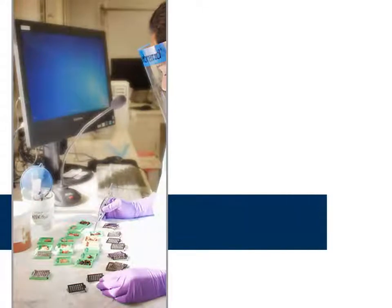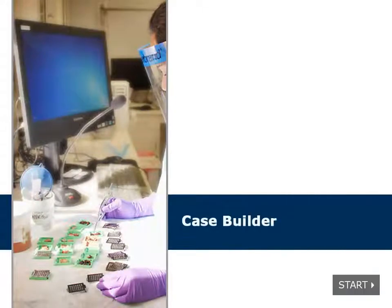Welcome to the eLearning on Epic Beaker AP Case Builder. Click the Start button to start this training.